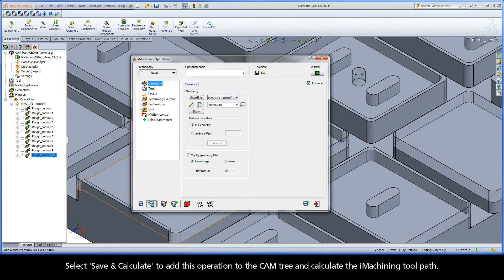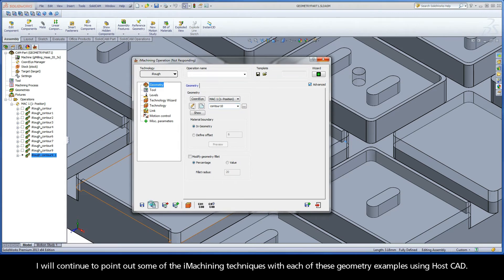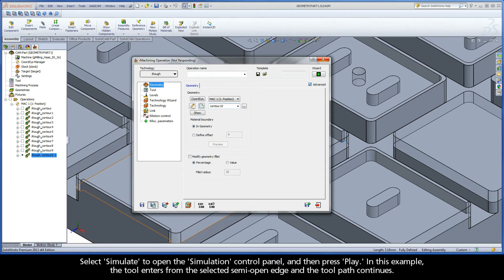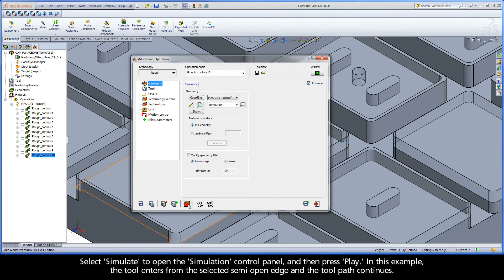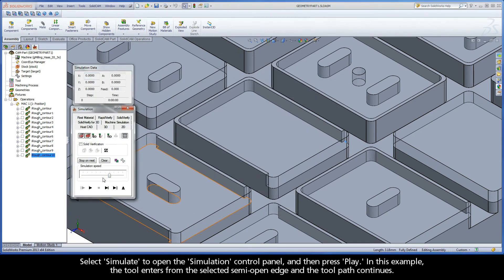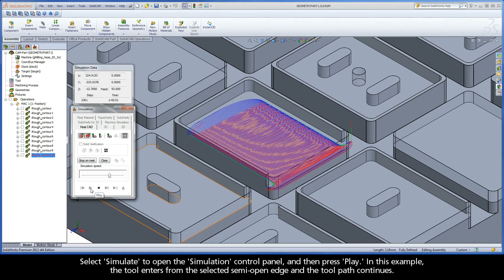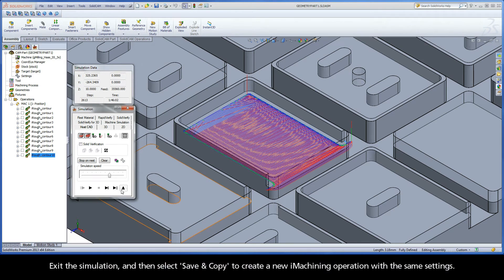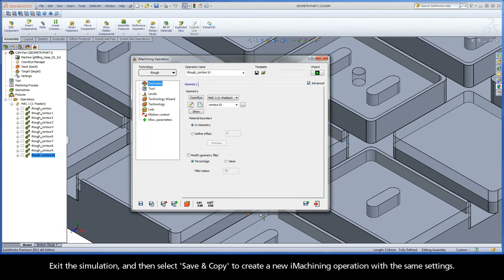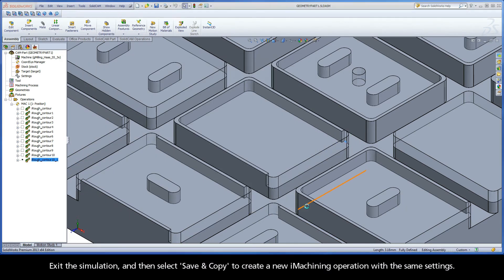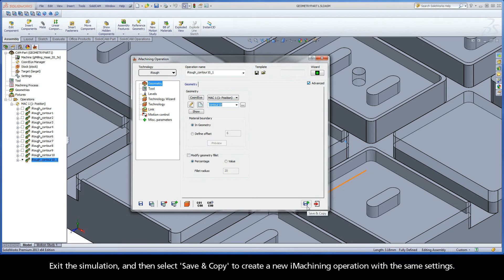Select Save and Calculate to add this operation to the cam tree and calculate the iMachining toolpath. I will continue to point out some of the iMachining techniques with each of these geometry examples using HostCAD. Select Simulate to open the Simulation Control Panel, and then press Play. In this example, the tool enters from the selected semi-open edge and the toolpath continues. Exit the simulation, and then select Save and Copy to create a new iMachining operation with the same settings.